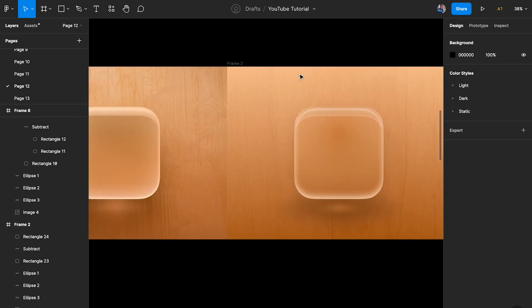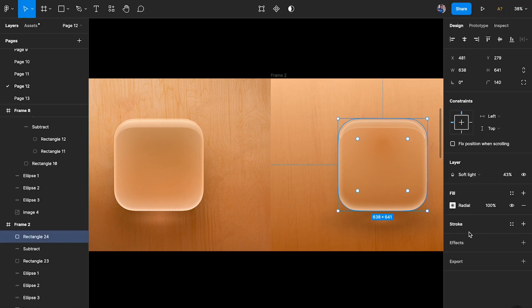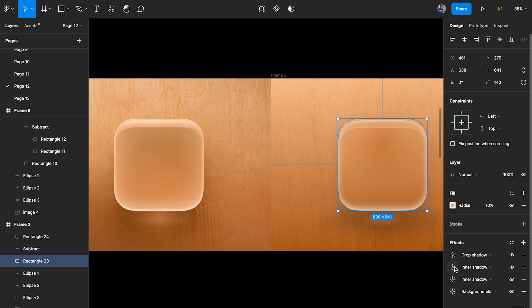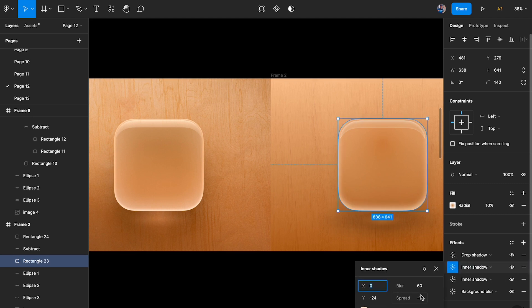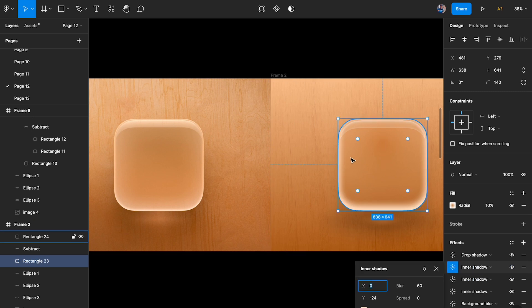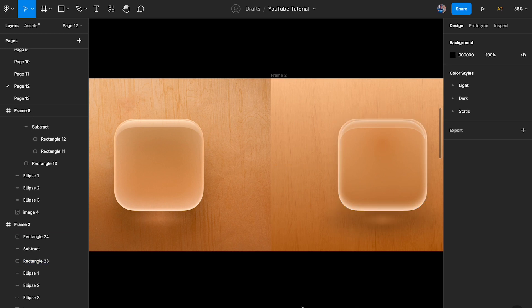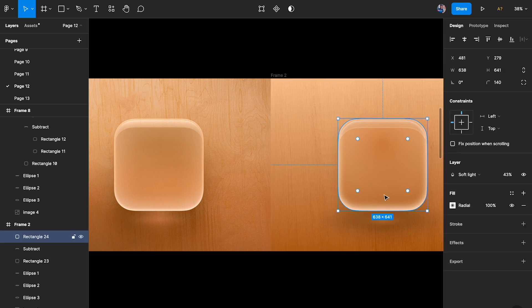We can see we've pretty much arrived at what we initially had. To strengthen the inner shadow a little, I'll reduce the spread to zero, then add another inner shadow layer — copying the large one, dropping opacity to around 20%, and setting the Y value to around minus 2 to minus 5. Now we have a nice inner shadow on top.